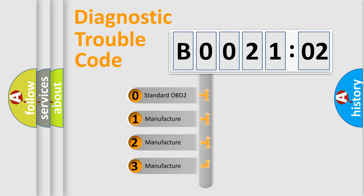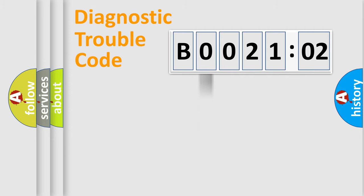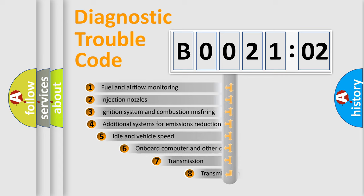If the second character is expressed as zero, it is a standardized error. In the case of numbers 1, 2, or 3, it is a more specific expression of the car-specific error.